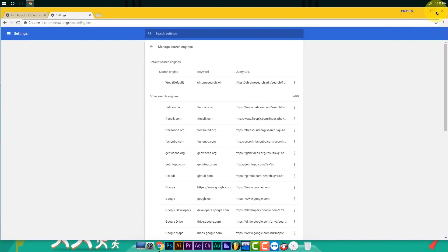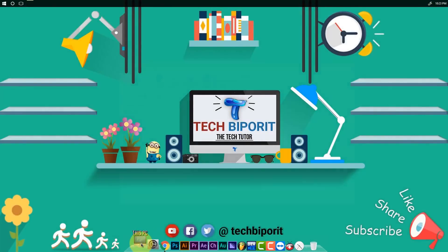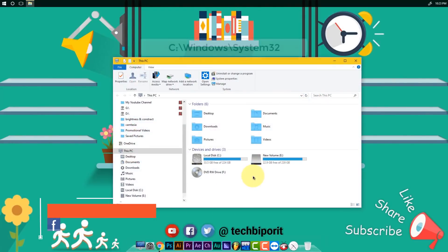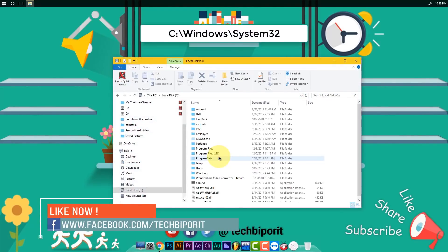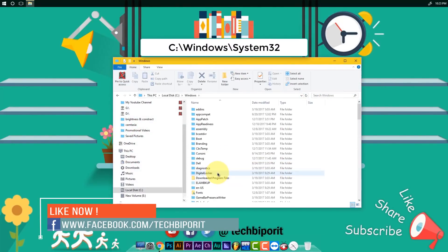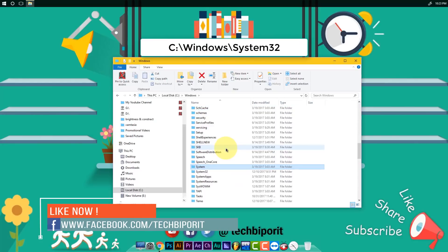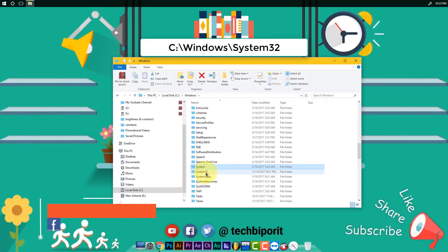You can close Google Chrome and go to This PC. You can see the C Drive, then Windows, then System32, and then click on the S.